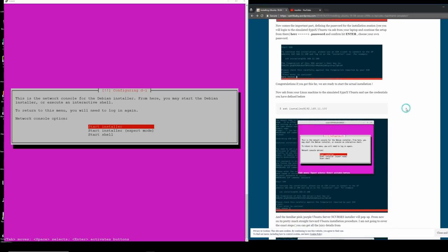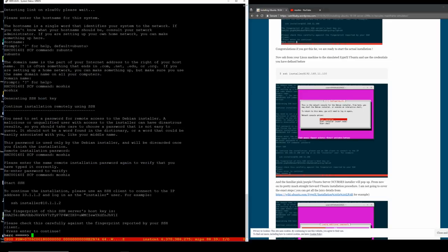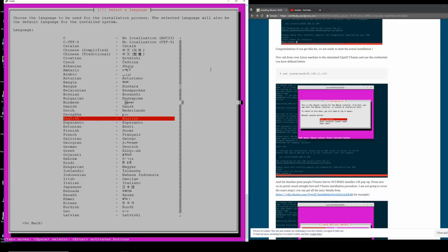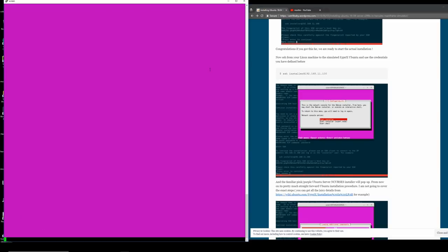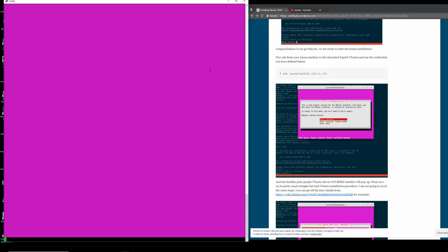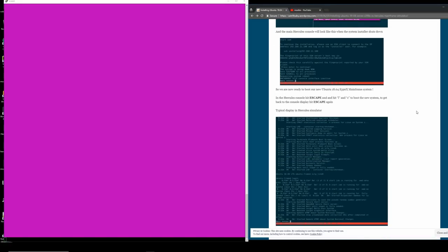We SSH in to 10.1.1.2 as installer - had to remove the old known_hosts entry from the previous Debian install. We're in - network console operation is working. From here on it's a normal Ubuntu installation: United States locale selected. This is not going to be as fast as a real machine since we're emulating on four CPUs doing 50-60 MIPS. I'll freeze the recording and reconnect when the installation is finished.